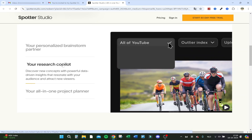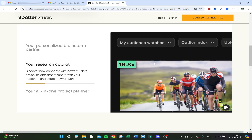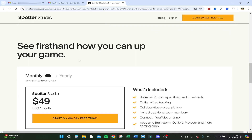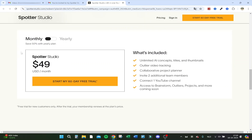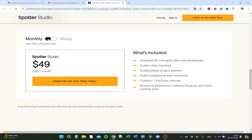Monthly it costs $49, and yearly it's $300 — with the yearly plan you save 50%. What's included: unlimited AI concept titles and thumbnails, outlier video tracking, collaborative project planner, invite two additional team members, connect one YouTube channel, and access to brainstorm, outliers, projects, and more coming soon.